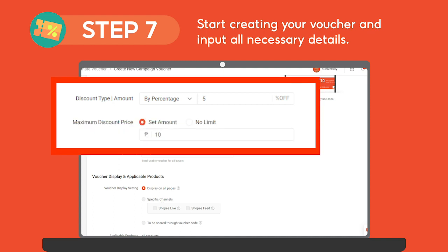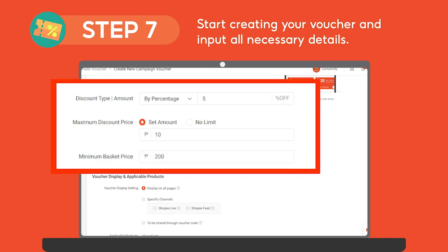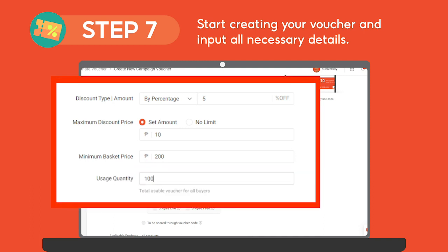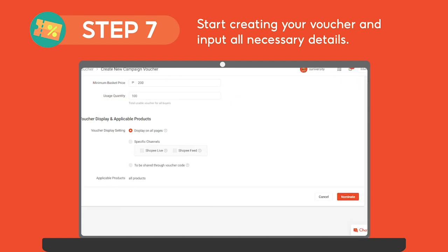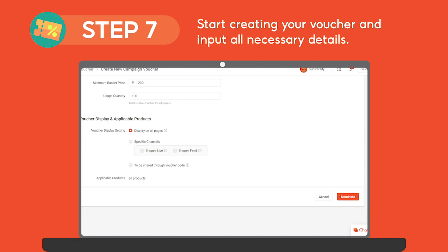Input your maximum discount price. You may choose to place a value or set this to no discount limit. Next, set your voucher's minimum spend. And lastly, input your voucher's usage cap. After all the details have been set and reviewed, click Nominate to create your shop voucher.